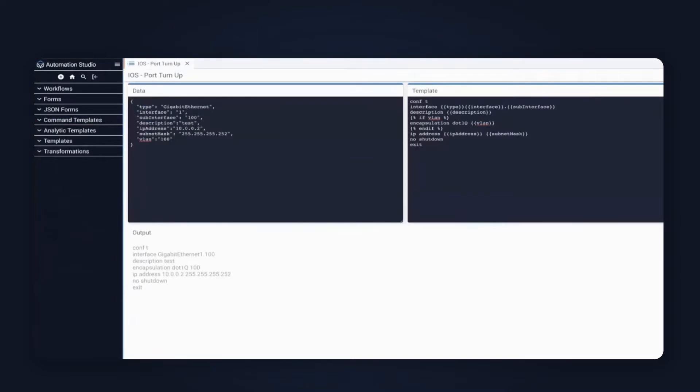Next up is our provisioning template. This is a configuration template inside of Itential. It has the provisioning syntax in here for the configuration to actually turn up that port on the device. On the right side, you have the template, and on the left side, we have some sample variable substitution. This will actually be replaced with real-time data when we perform the automation.